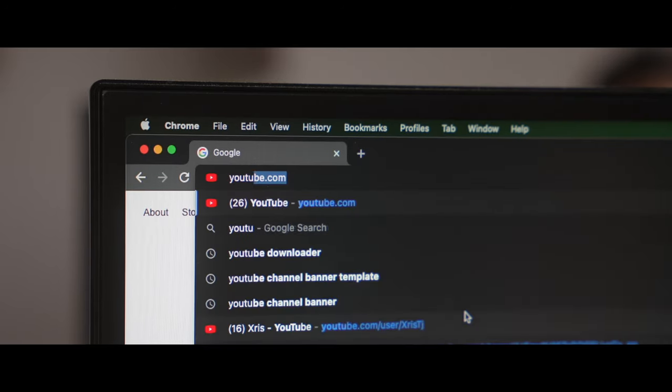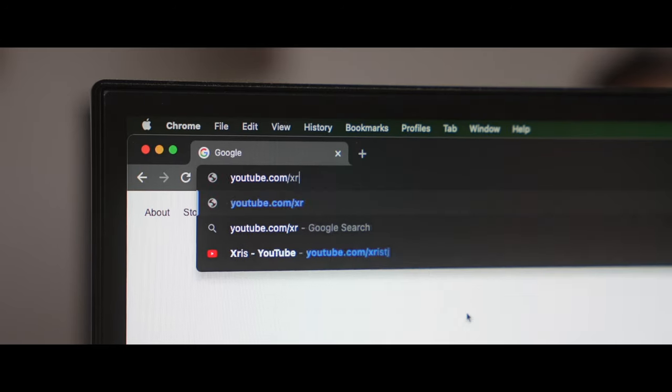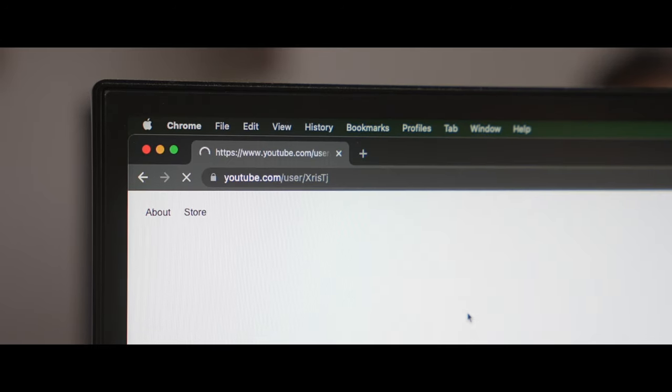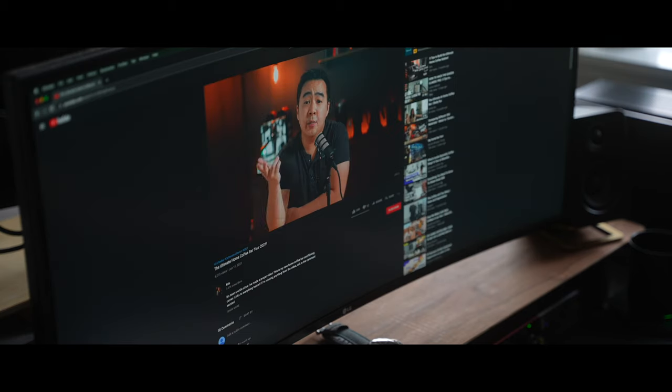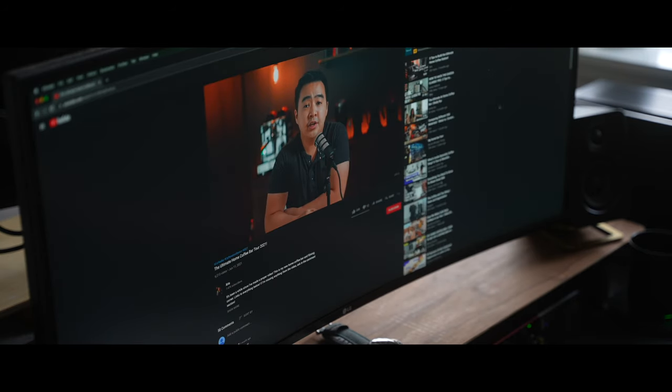Hey it's Chris and welcome to the first video on my new channel. Some of you may know me from my coffee centralized channel which I will leave a link to in the description down below for those who aren't.